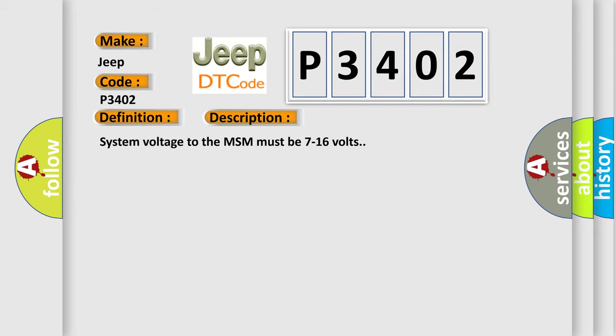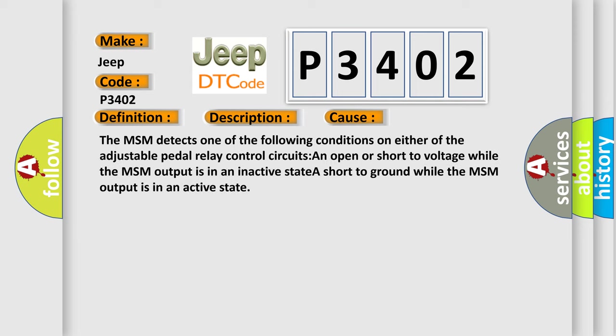System voltage to the MSM must be 7 to 16 volts. This diagnostic error occurs most often in these cases: The MSM detects one of the following conditions on either of the adjustable pedal relay control circuits: An open or short to voltage while the MSM output is in an inactive state. A short to ground while the MSM output is in an active state.